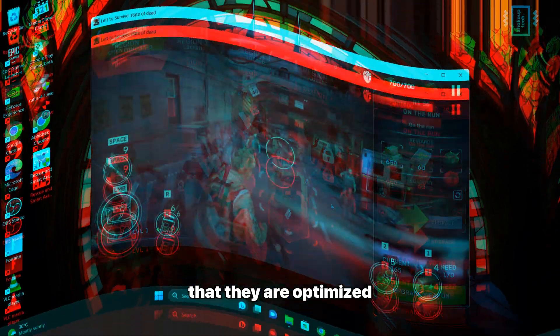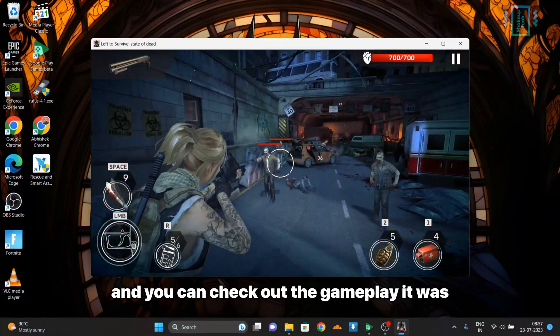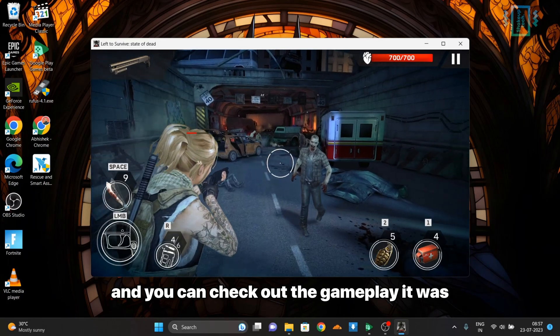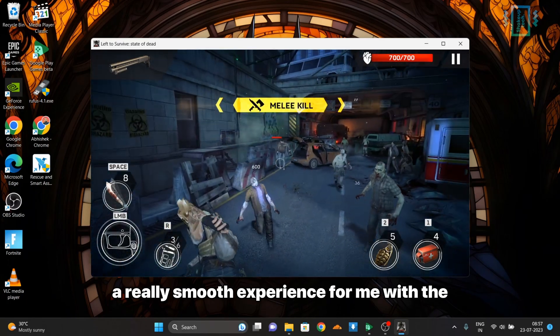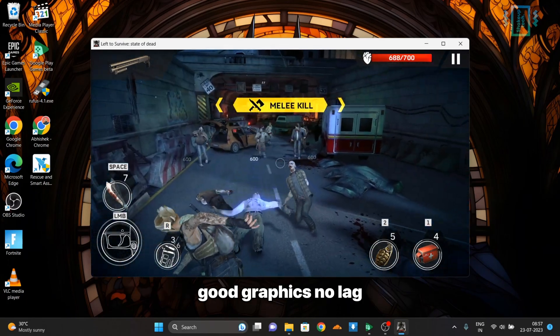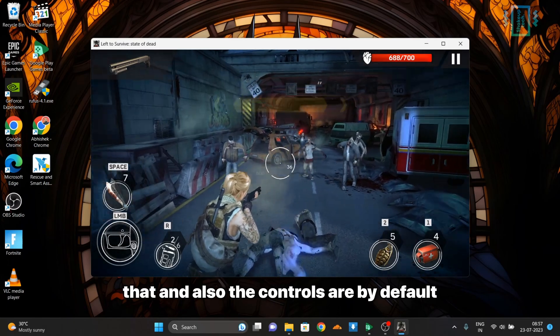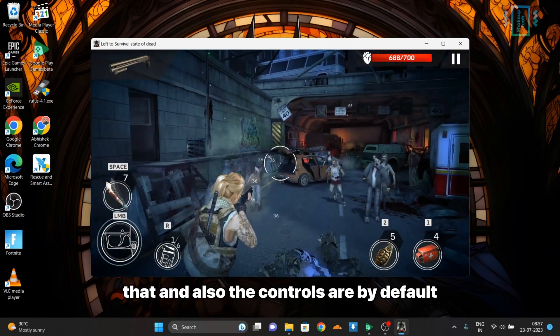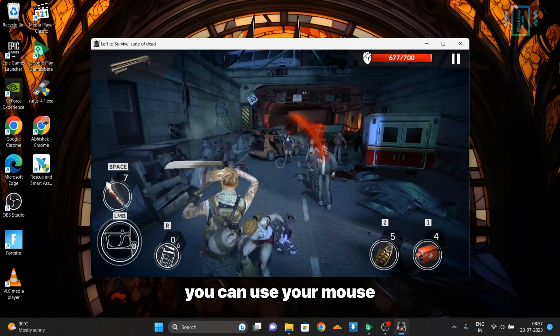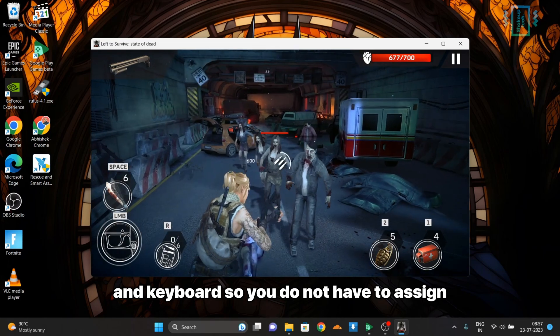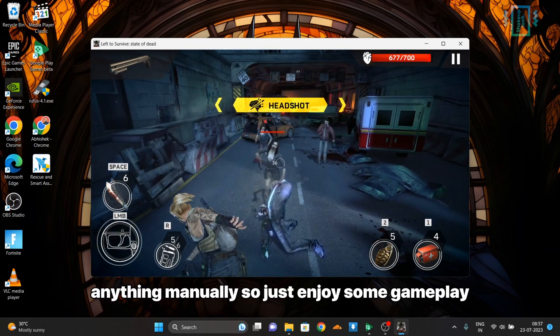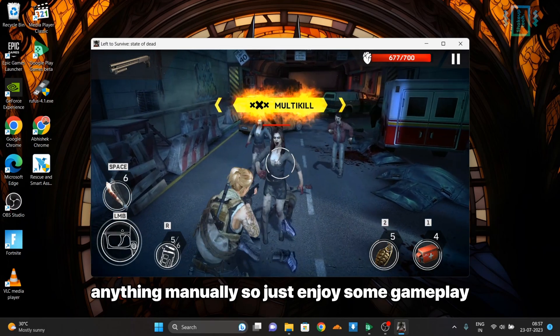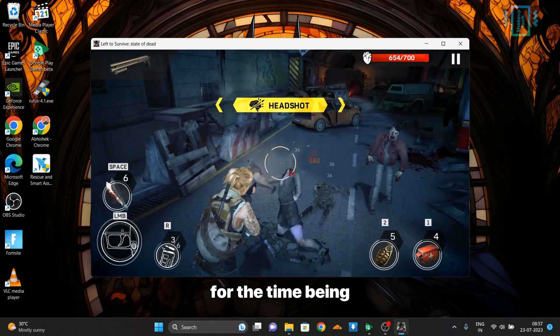You can check out the gameplay - it was a really smooth experience for me with good graphics, no lag or anything like that. The controls by default allow you to use your mouse and keyboard, so you do not have to assign anything manually. Just enjoy some gameplay for the time being.